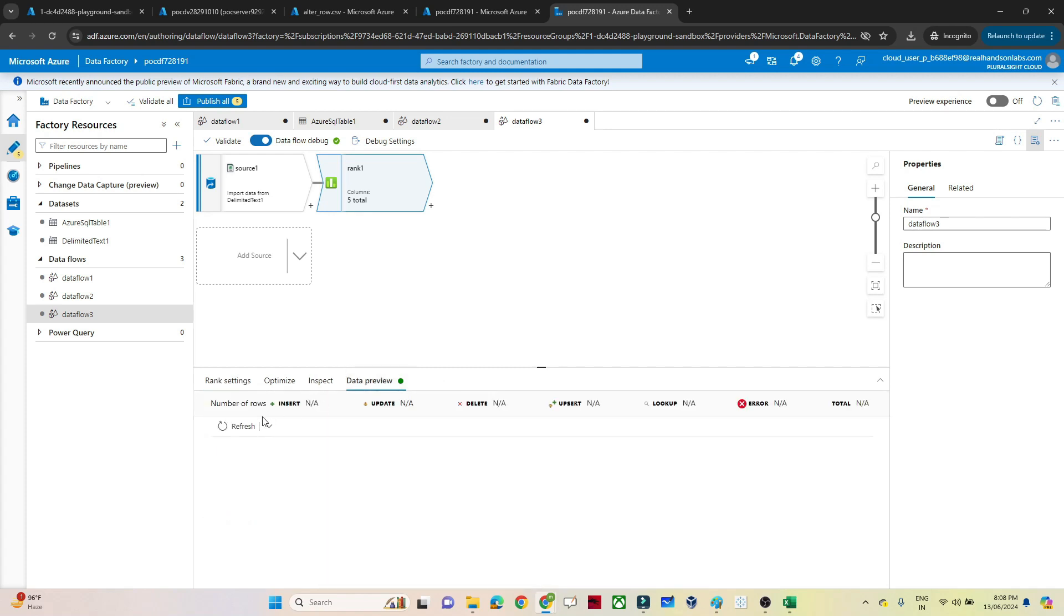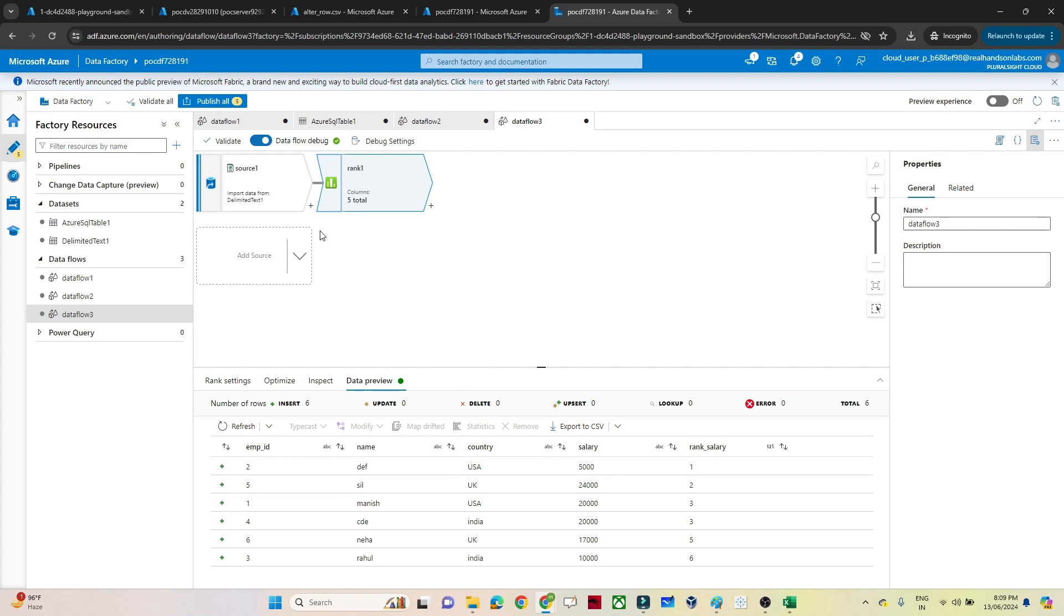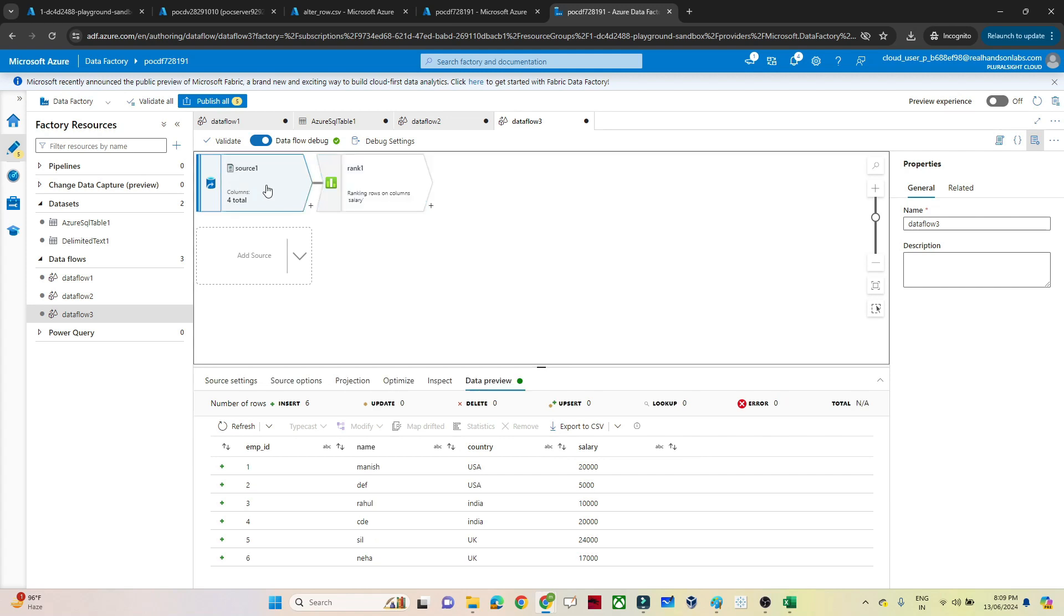Now if you click on the data preview, I should be able to get a rank based on the descending order of the salary. So you can see, but here you can see salary 5000, it is showing rank 1. But based on the descending order we have selected, you can see this salary is in ABC format. This is a string format. So first we have to convert this into integer. This kind of problem we generally see.